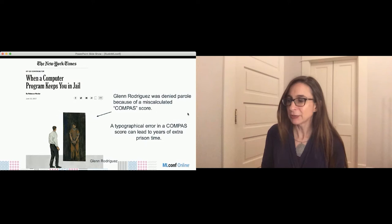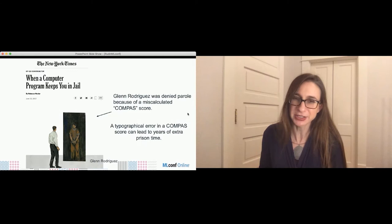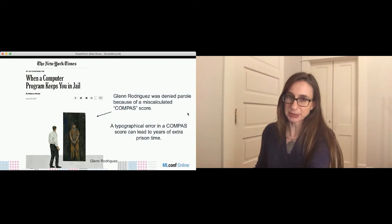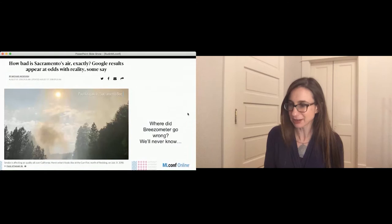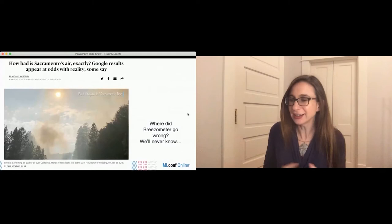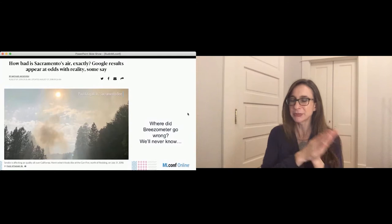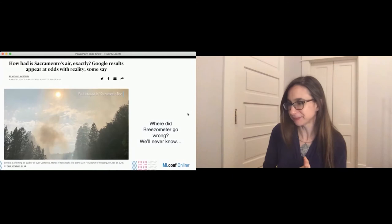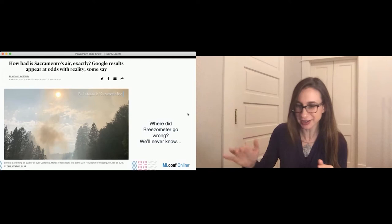This is not how the criminal justice system is supposed to work — typographical errors are not supposed to determine people's prison sentences. What else could happen? If you lived in California during the 2018 wildfires, you might have been using Google's daily air quality predictions. Google replaced the EPA's trustworthy air quality index with a proprietary machine learning model from the company Breezometer, which claimed to be more accurate. But this proprietary model was clearly not working — it showed air quality as fine on days when people were seeing a layer of ash on their cars, putting many people in danger.